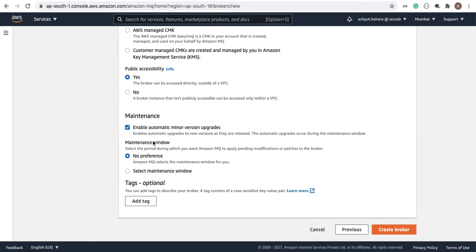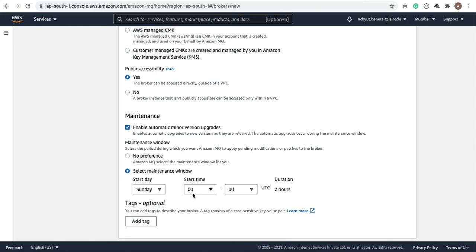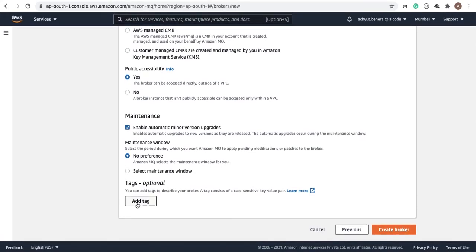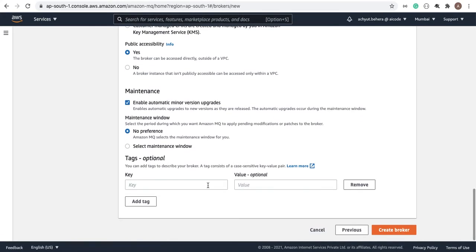Enable automatic minor version upgrades — this is for maintenance purposes. For minor versions, AWS can do it automatically. For major versions, you can select a maintenance window and specify the time. I'm currently selecting 'No preference'. You can also add tags as key-value pairs, but I'm leaving that blank.